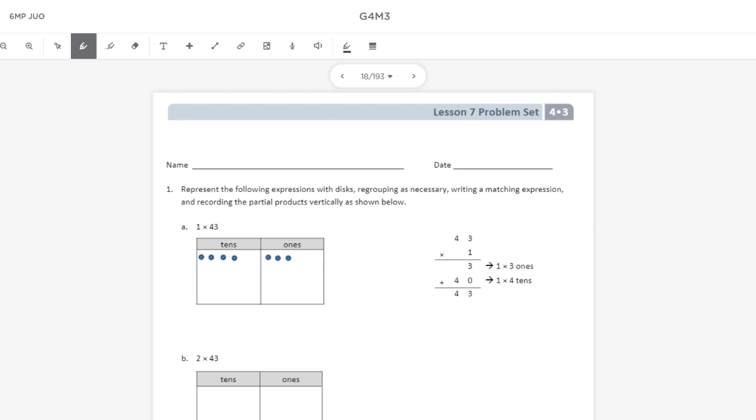Hey, everybody. Welcome in. Today we're going to be taking a look at Eureka Math, Engage New York, Zern's Grade 4, Module 3, Lesson 7. And in this lesson, we're going to look to be able to use place value disks to represent two-digit by one-digit multiplication.